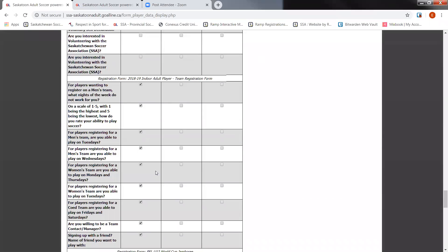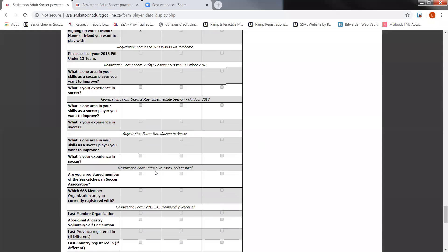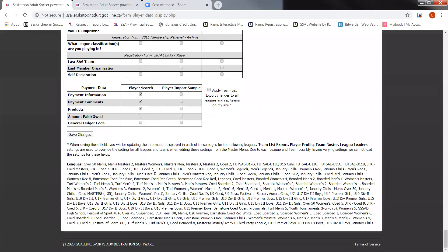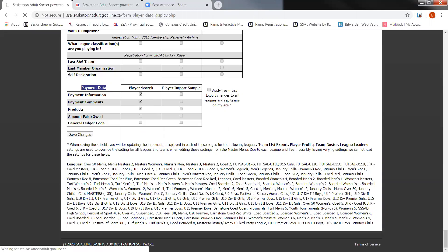Now, if you're looking for payment information to also be included with your exports, the last box at the bottom here will include the payment data. You can check off whatever information you require and then click on save changes.